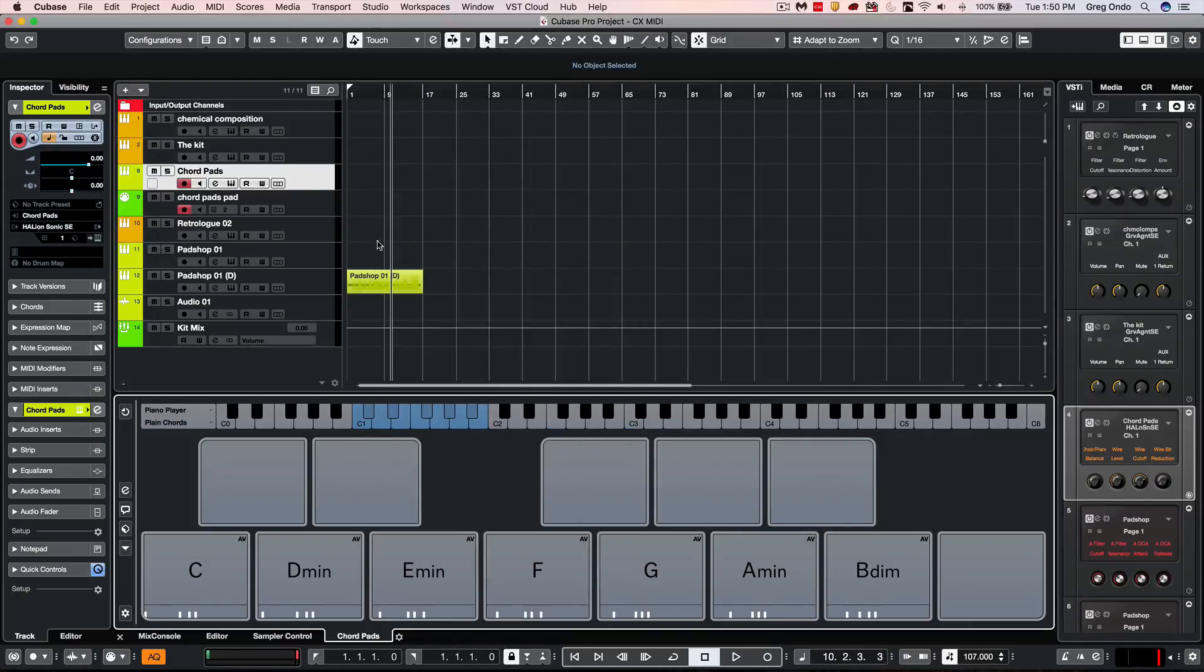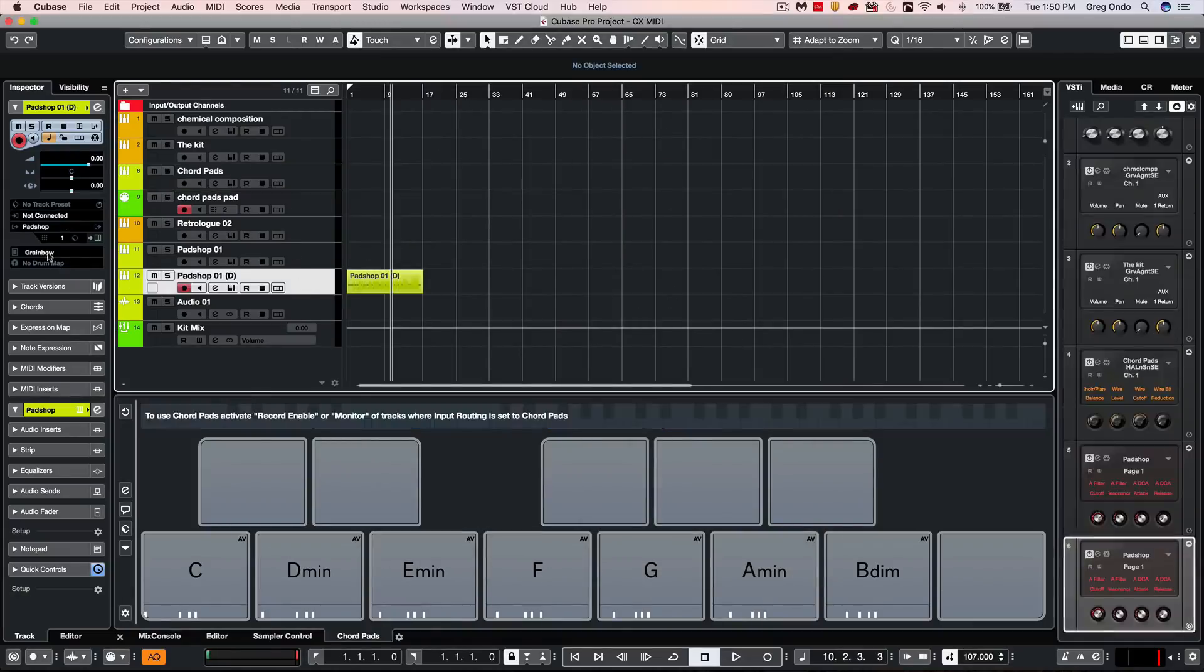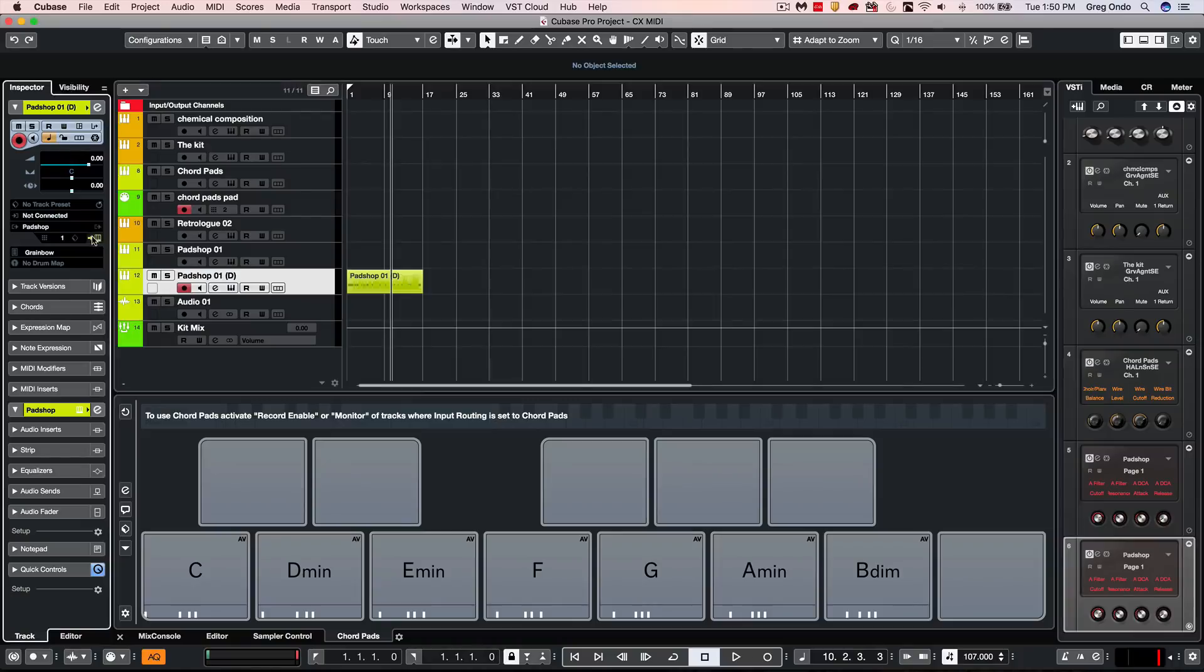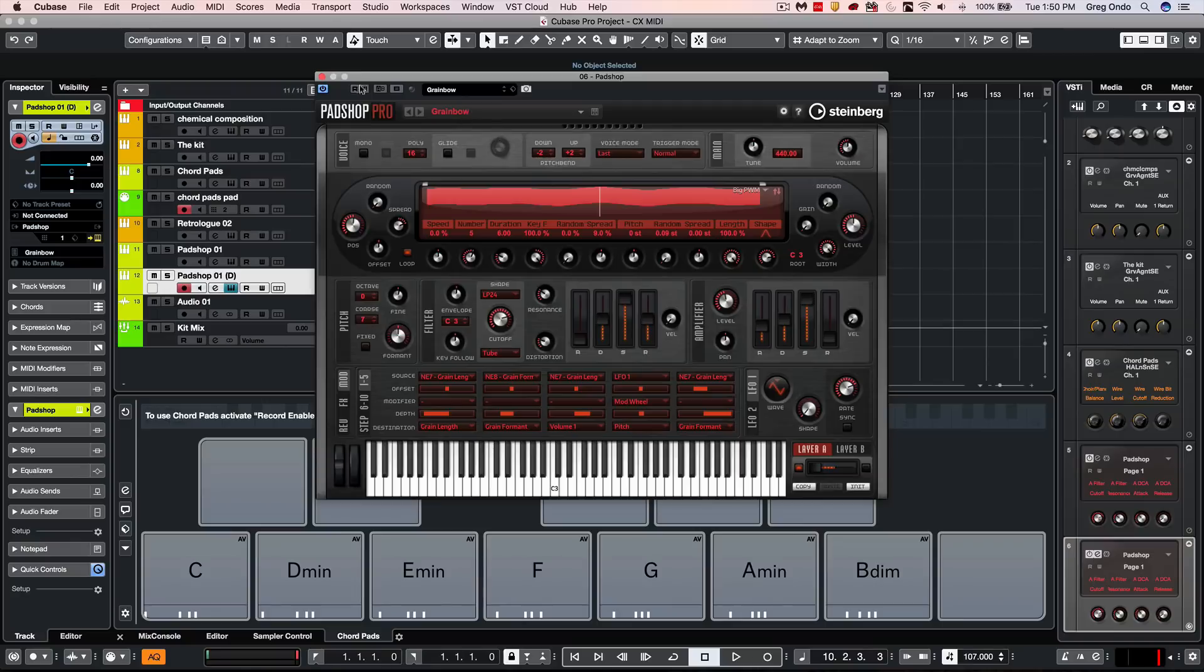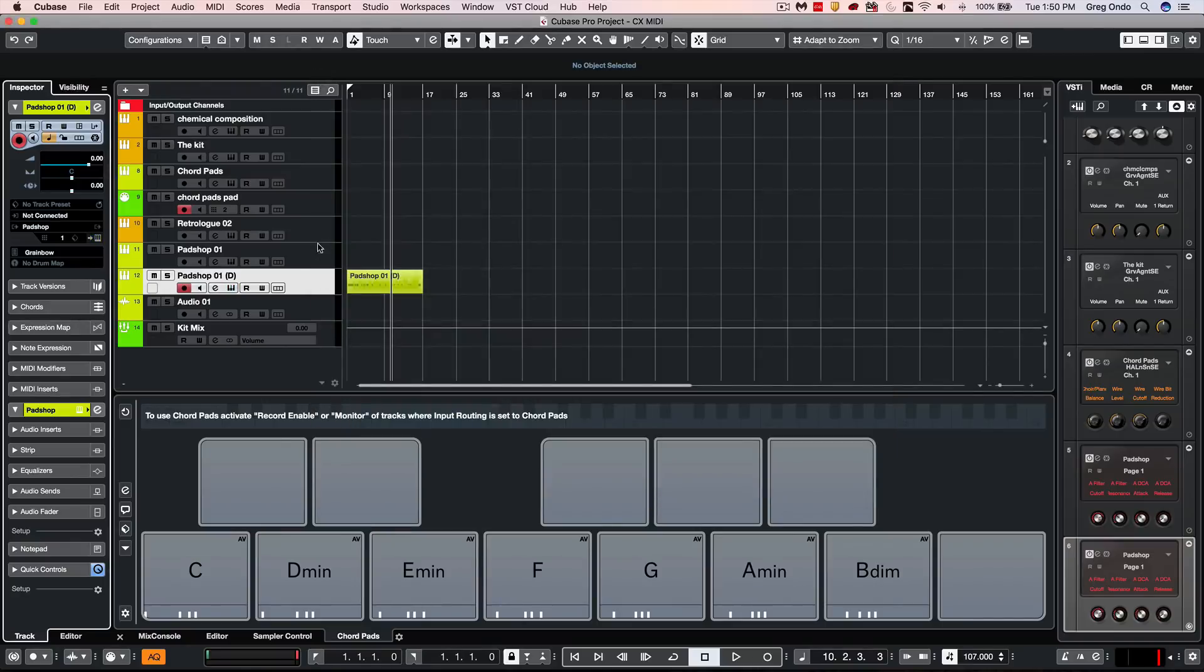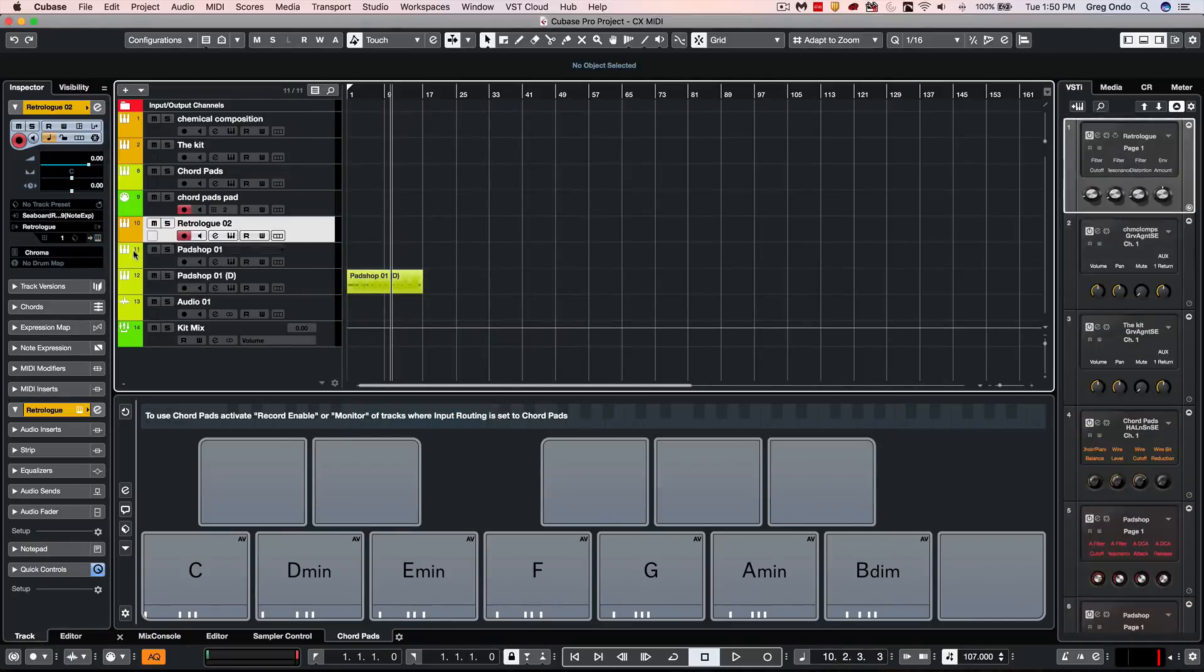One of the things that we wanted to do was to also have new user interface enhancements to take advantage of the high DPI scaling of PadShop as well as RetroLog.